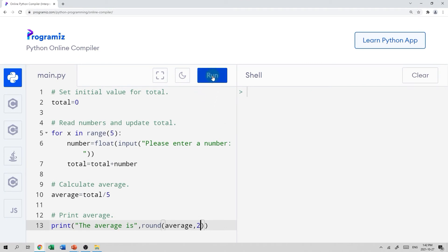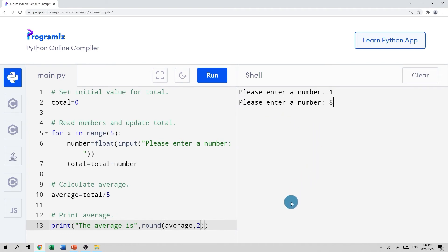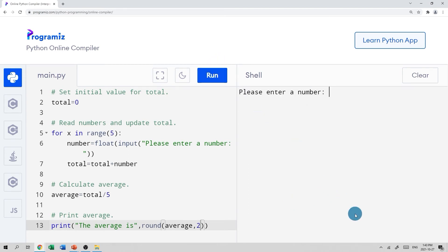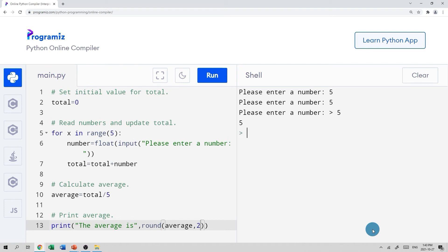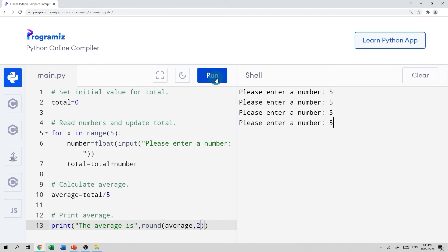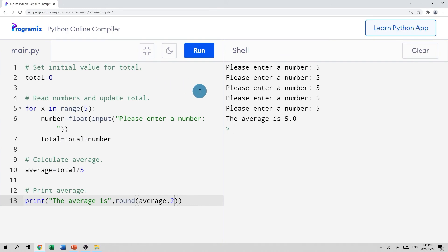Let's run this and see if it works. We hit run — 'please enter a number' — let's do 1. Please enter another number — let's say 8. This seems to be working. After the fifth number it should calculate the average, and it did. We can run it again and do something where the average is obvious — let's try all fives. We run it again and the average is five, as it should be. That's a quick way to set up a calculator to keep doing averages.